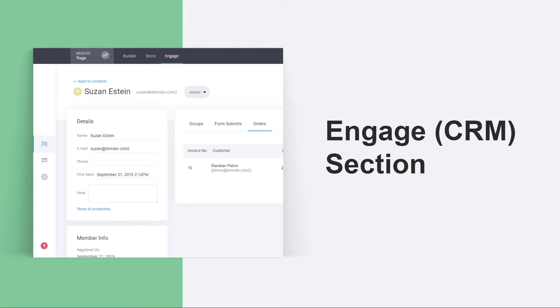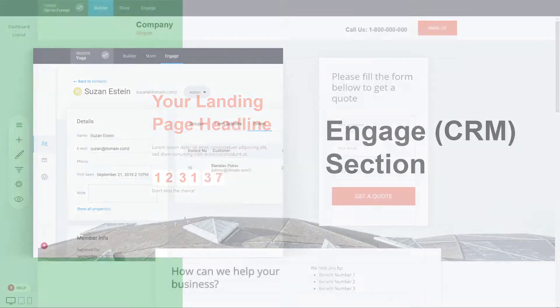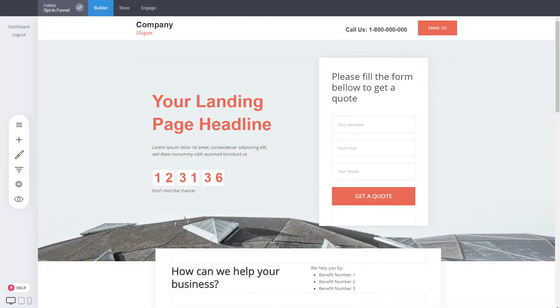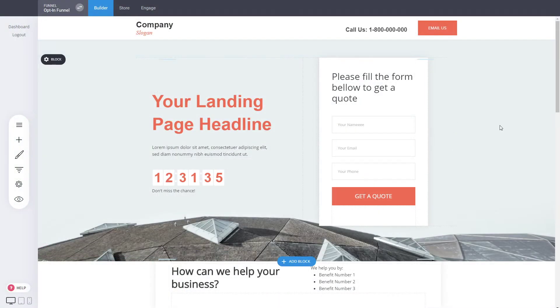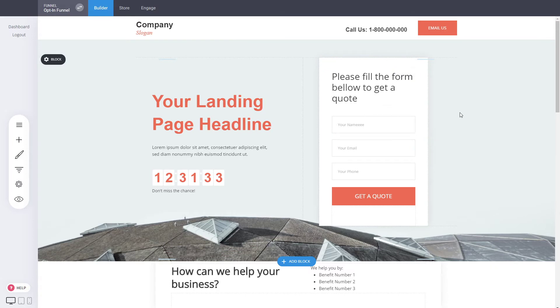Let's get into the whole Engage section and discuss all the different parts and how you can manage all your leads. Now we are inside the lead generation funnel.